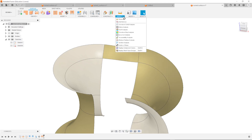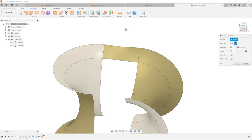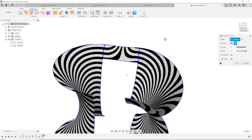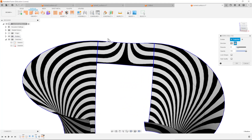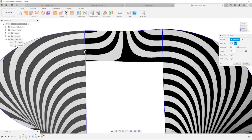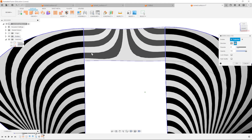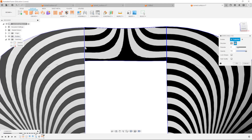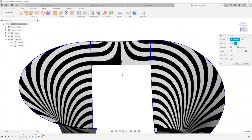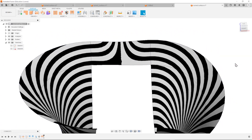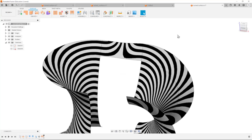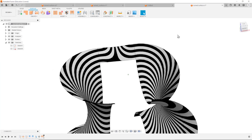Let's analyze that transition here with the inspect tool - zebra analysis. Take that one, that one, that one. What that does is allow you to see how smooth that is. When you look at those lines, there is no sharp corner here. It's a great transition. Accept that.